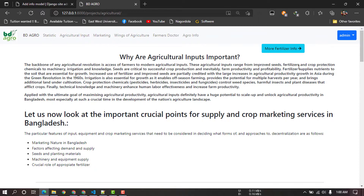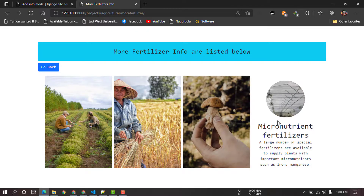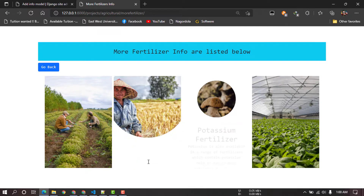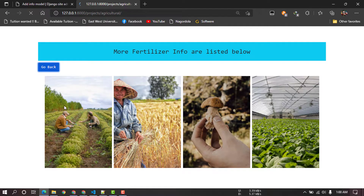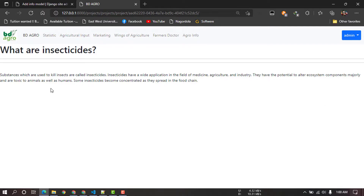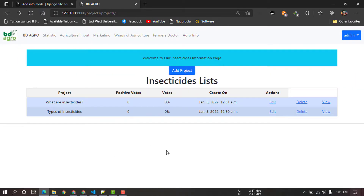We will look at improving the media and information available. An important topic is potassium fertilizer — available in rains, fertilizer-based content with potassium only or two or more nutrients. We can add to this situation. The second section is marketing — what are insecticides.